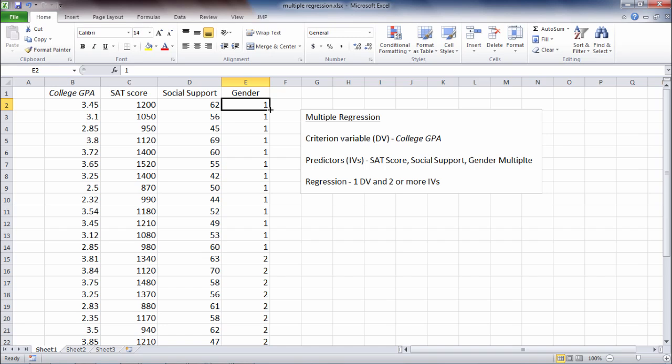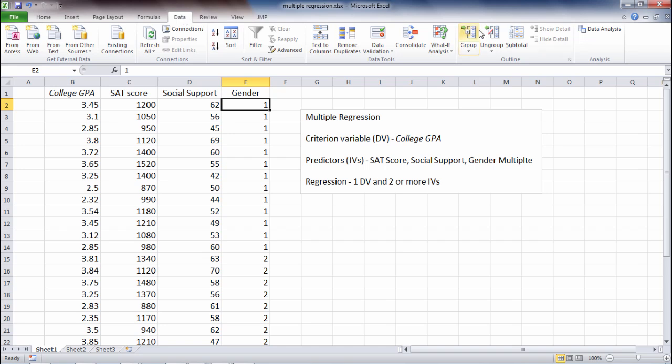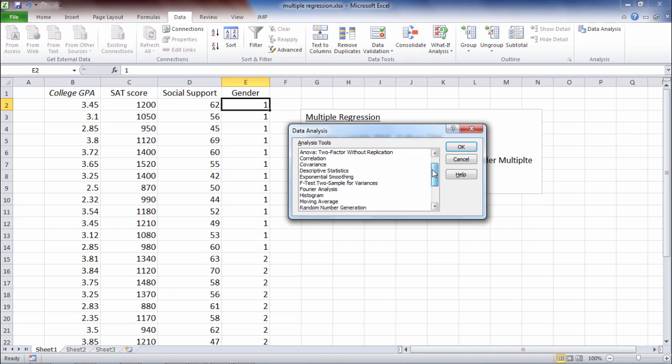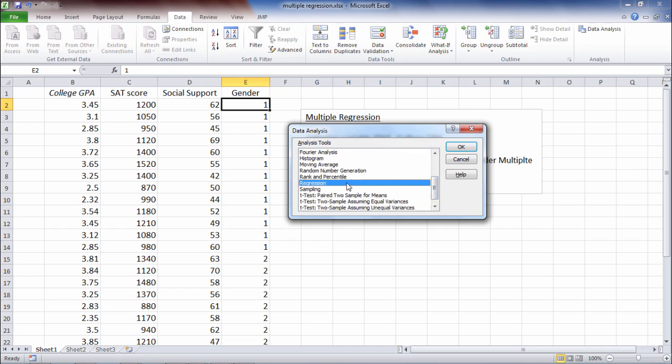Okay, so let's go ahead and get started. To run the multiple regression in Microsoft Excel, we want to go to Data and then select Data Analysis. Then the data analysis window opens. We want to go ahead and scroll down and find Regression. Select that and then click OK.